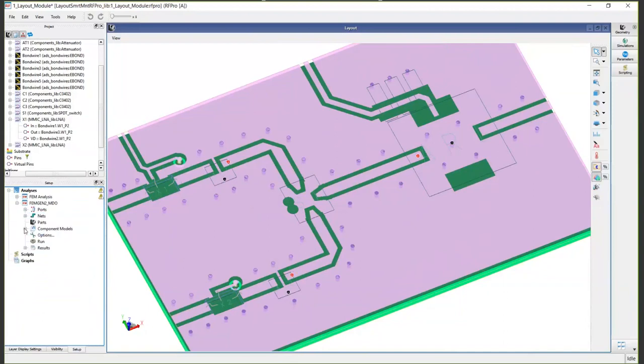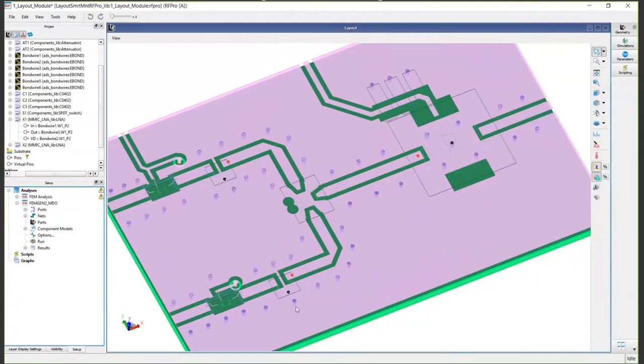What mesh domain optimization does for you is it creates a 3D mesh around your signals of interest and performs a virtual cookie cut. So you don't have to do an EM analysis of this entire board, all these grounds that are in here, all these different vias. It does this 3D virtual mesh domain optimization cookie cut.